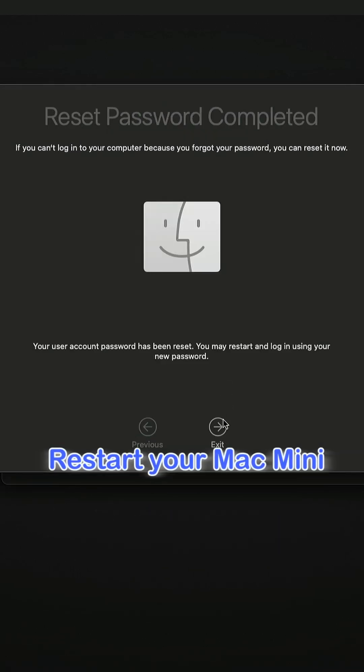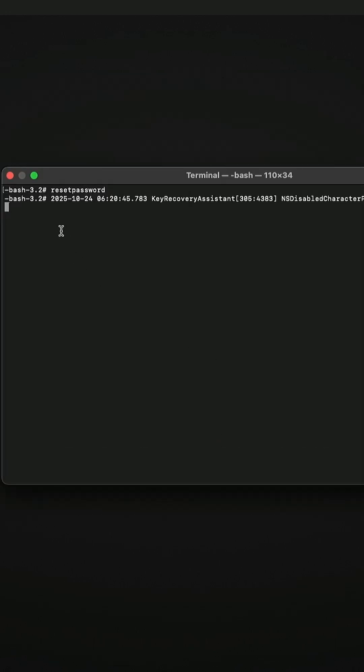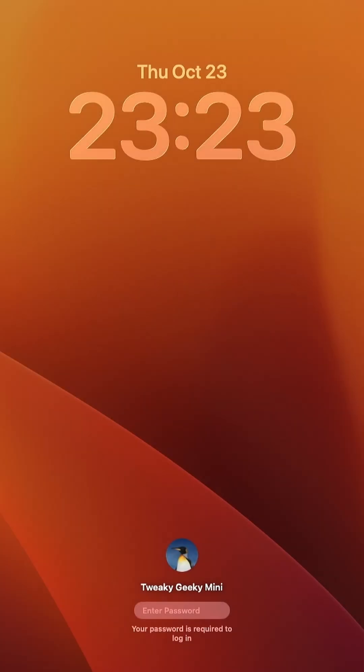Now wait a bit, then you can close the terminal and restart the Mac Mini by clicking the Apple menu and select Restart. You're on your way back to the land of logged in bliss.